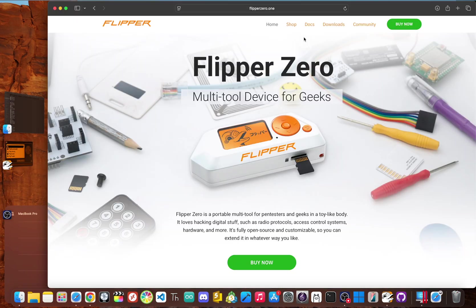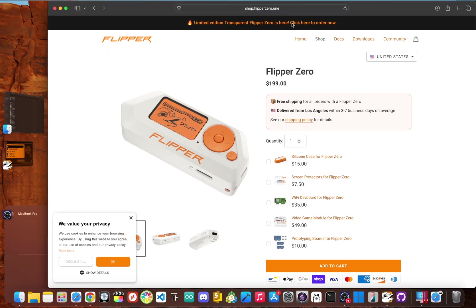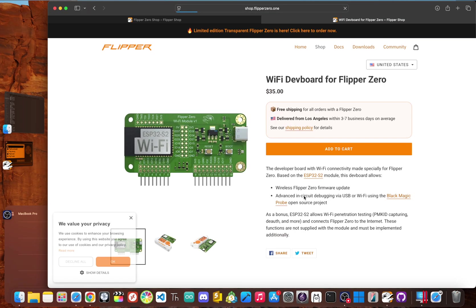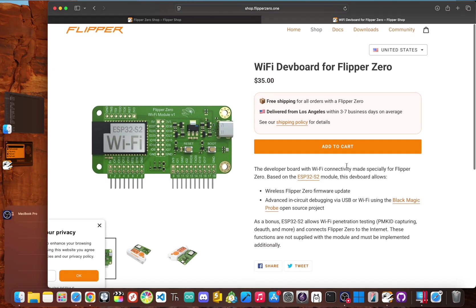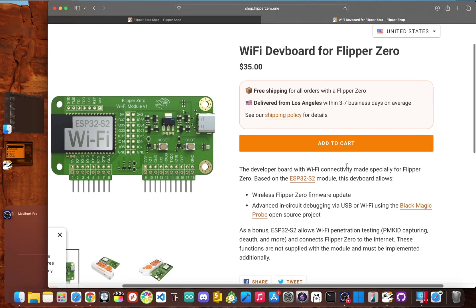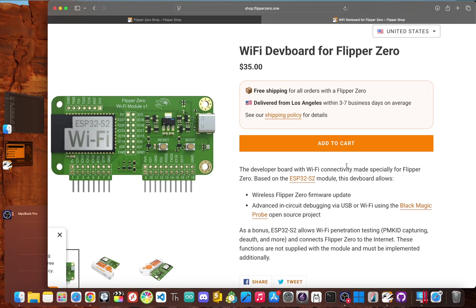The secret starts with hardware. Now most people know about the official Wi-Fi developer board. This little board is built around an ESP32 chip, which is a tiny computer with Wi-Fi built in. It plugs directly into the flipper's GPIO pins on top, giving it the network connection it was born without. This board is the most common physical key.